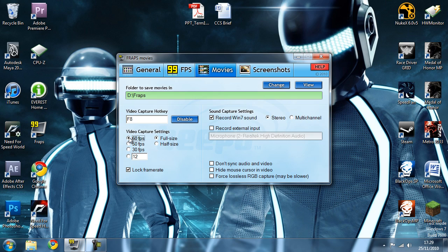Make sure that 60 FPS is ticked. A lot of people can't run Black Ops at 60 FPS, but don't worry, there is method to my madness. Set this to full-size and basically that's all we need to do before we launch Black Ops.